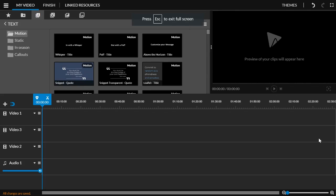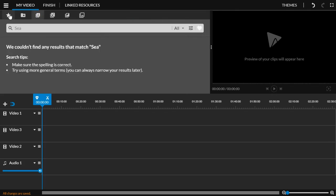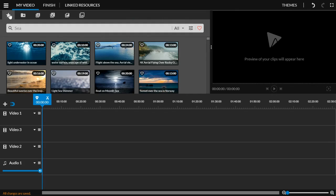All right, welcome to a very basic explanation of WeVideo and how the dashboard and basic editing works. So you can see here I am in the dashboard of WeVideo.